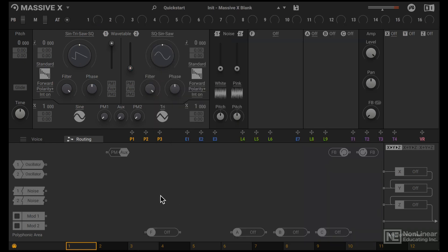If I play notes right now, we're not going to hear anything because as you can see here in the routing tab, nothing is connected.